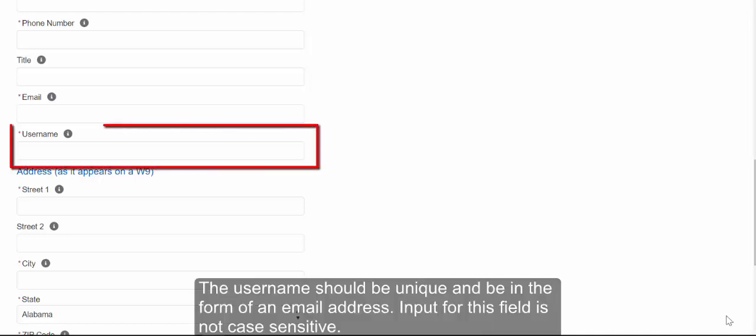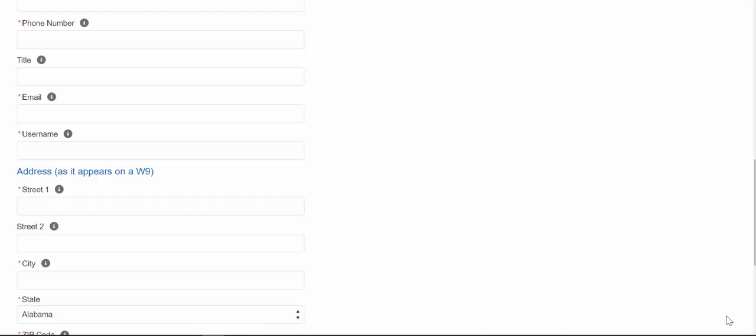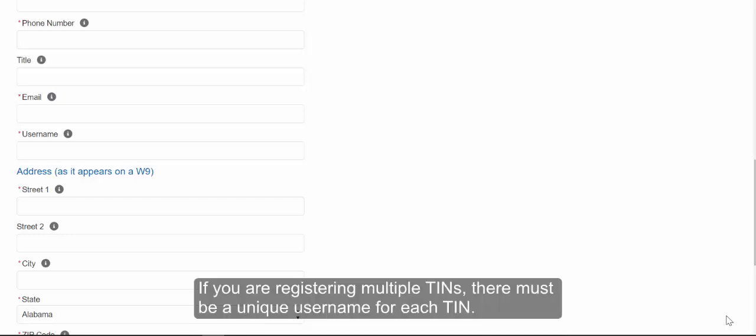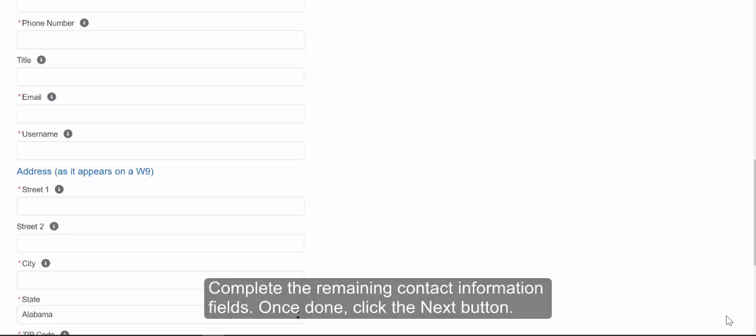The username should be unique and be in the form of an email address. Input for this field is not case sensitive. If you are registering multiple TINs, there must be a unique username for each TIN. Once done, click the Next button.